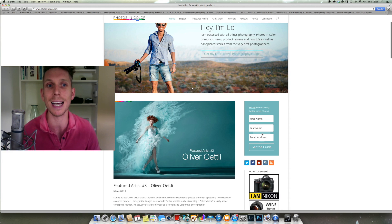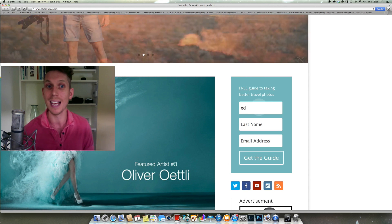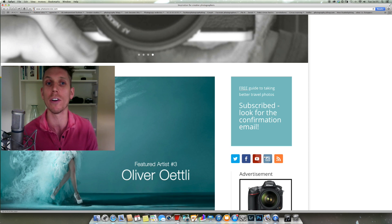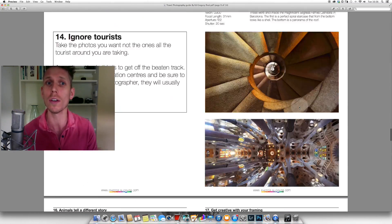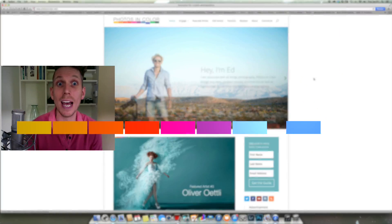My name is Ed Gregory for Photos in Colour. If you've liked this quick look at the tone curve, please give me a thumbs up. Head over to photosincolor.com where we do tutorials and I share news from the photography world each day. If you haven't got our free photography guide to taking better travel photos, go to the website, find the box on the right-hand side, type in your first name, last name, and email address, and I'll send you this amazing free guide with great travel tips like ignoring tourists or using creative focus to create better photos.